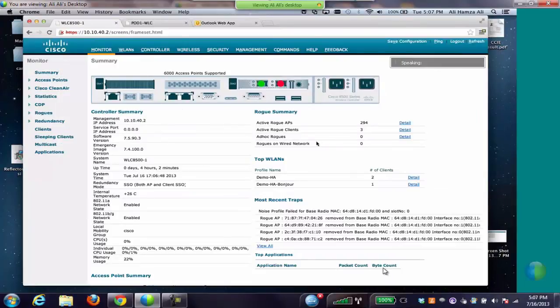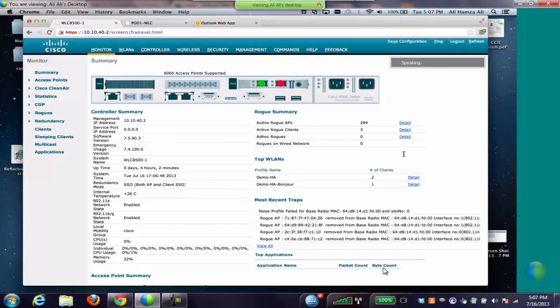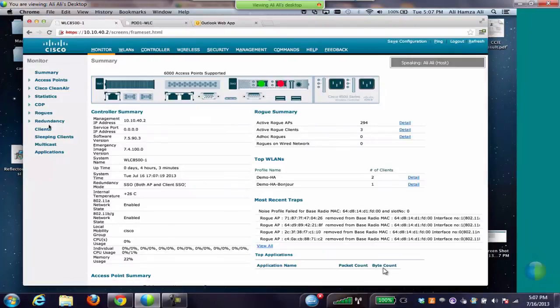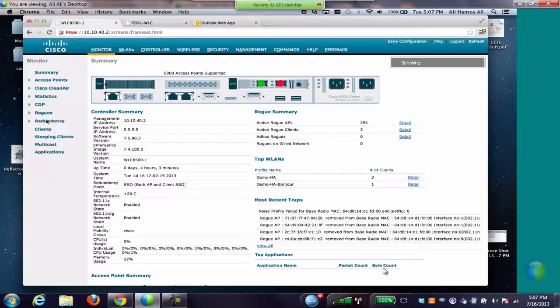Here we have a controller GUI running 7.5 code. This is an 8500 GUI but it's similar to 5508 and 7500 as well. We have three clients connected as you can see, and this is configured as an HA.